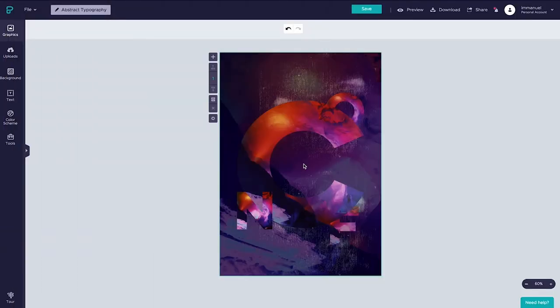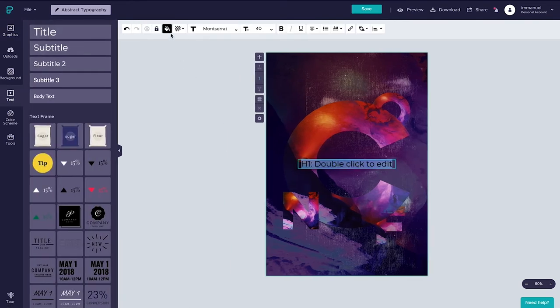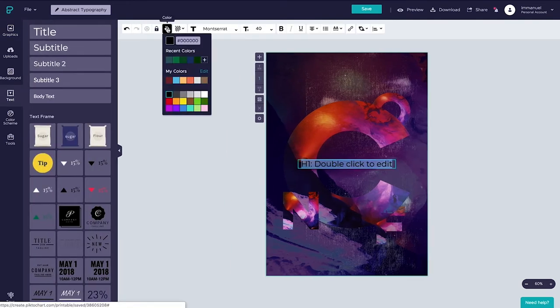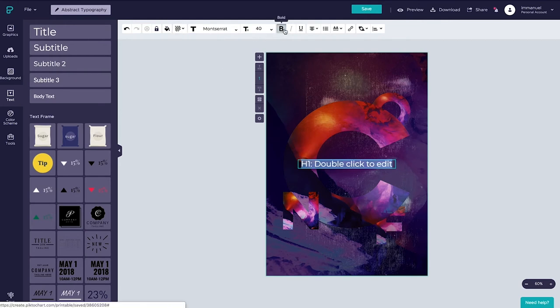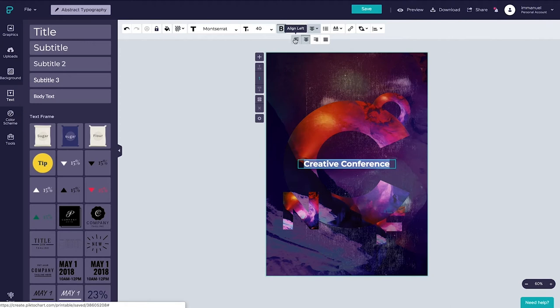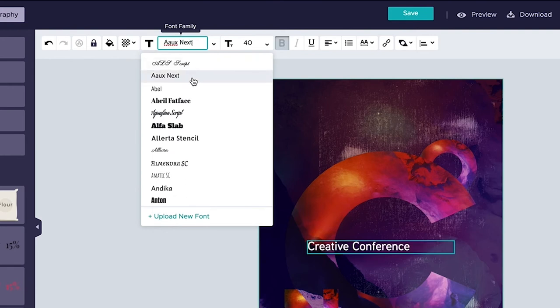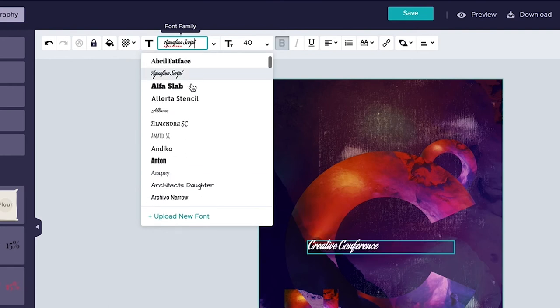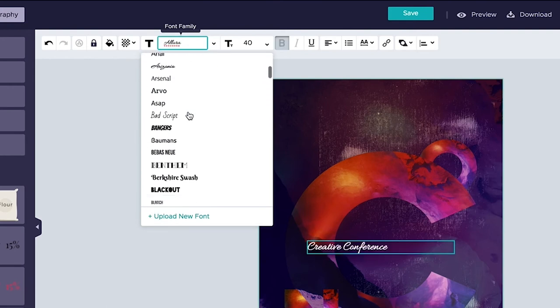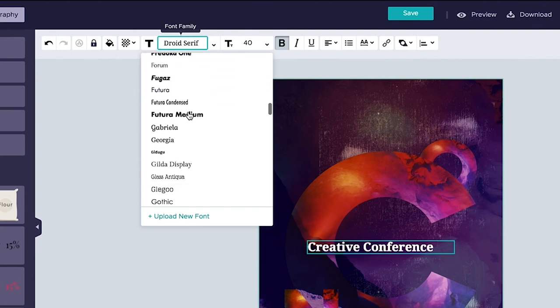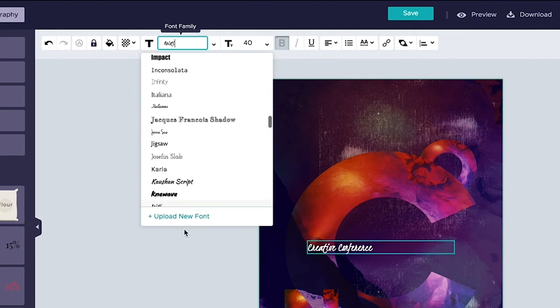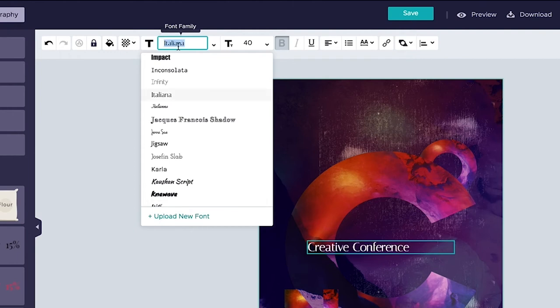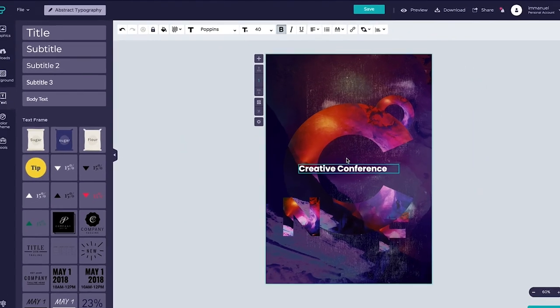To finish off our poster we'll add a title and some descriptive text. So let's scoot over to the text panel here on the left, click the title to add it to the canvas, change its color from black to white, set it in bold and type in whatever we want the title to be, in this case creative conference. Let's also change the text alignment to be left aligned. Next let's go up to the font menu here above where we can choose from more than 120 different typefaces. And if you don't find what you're looking for, if you have say a brand font that you need to use, you can easily upload your own fonts by clicking this little thing down here. For now though let's go ahead and select the font Poppins.